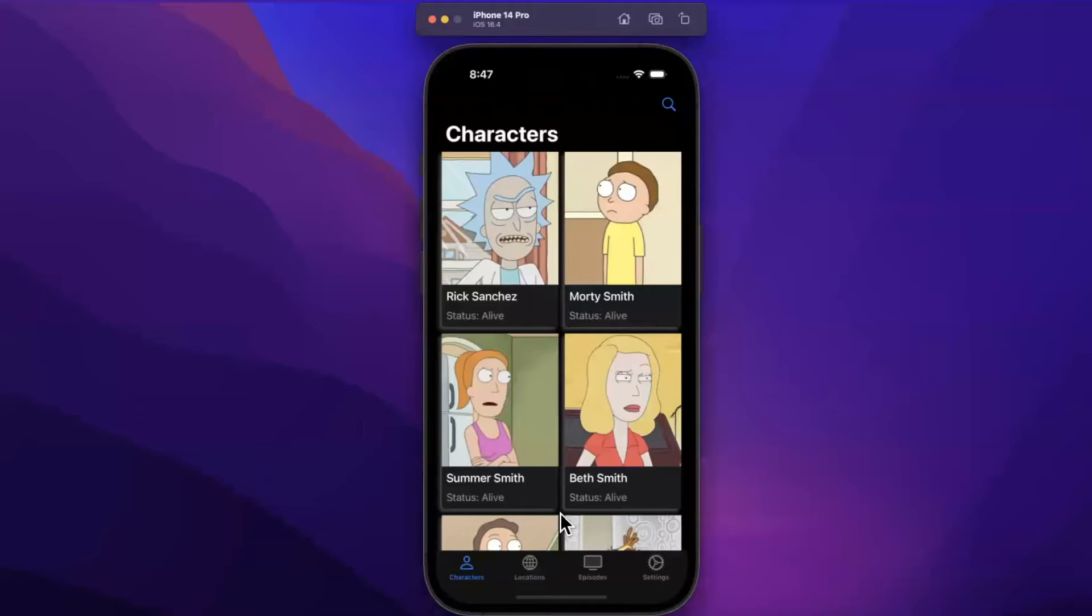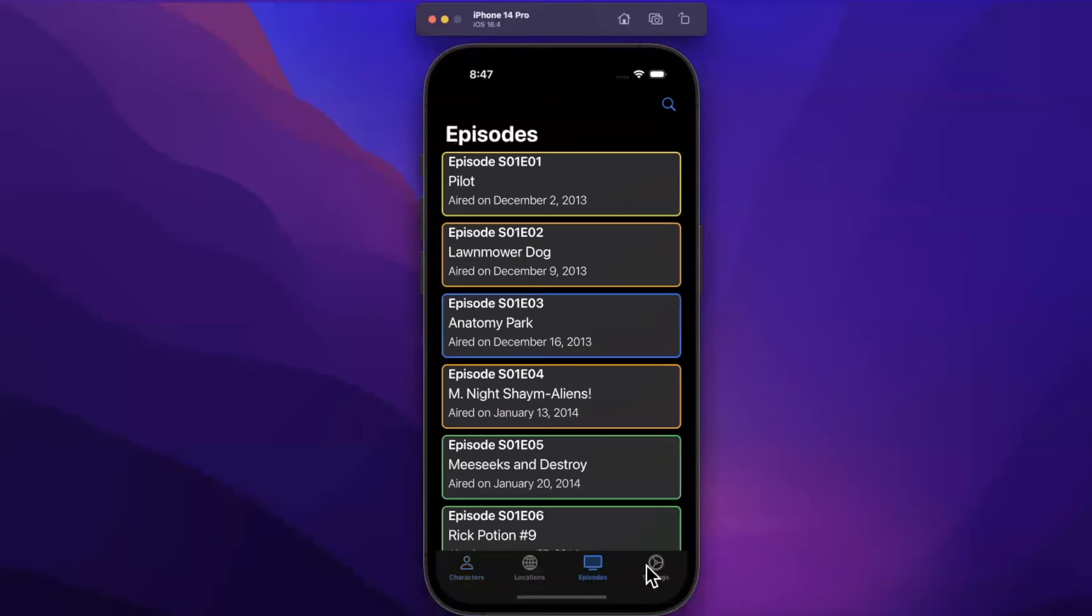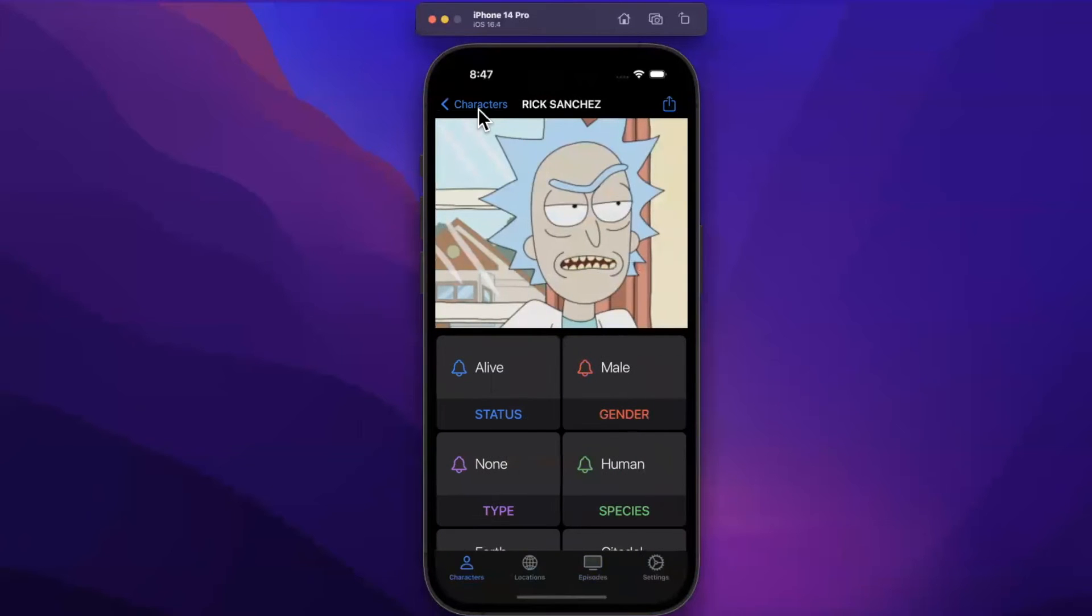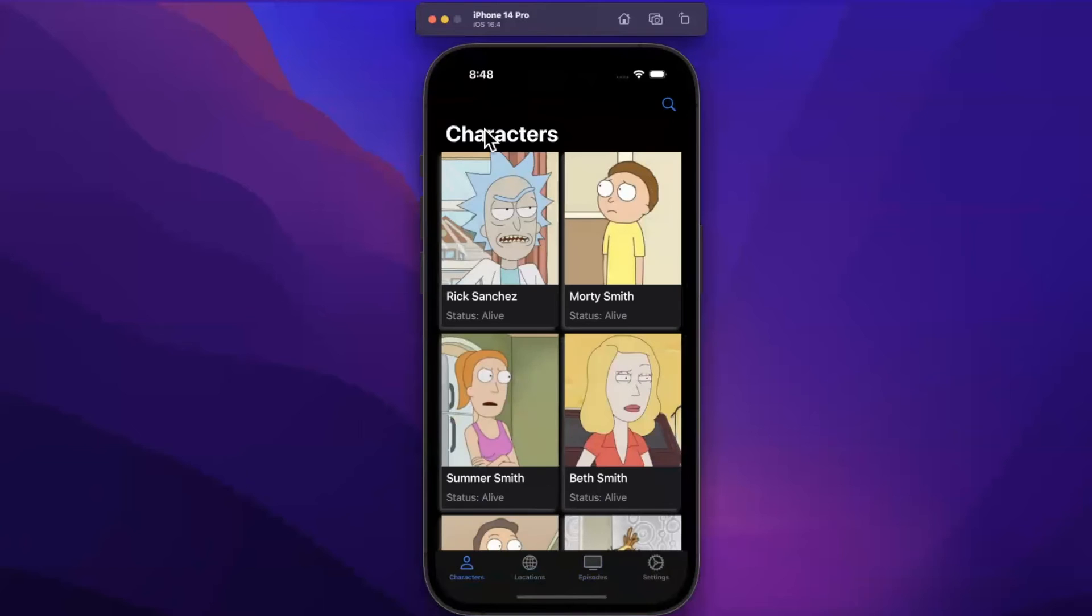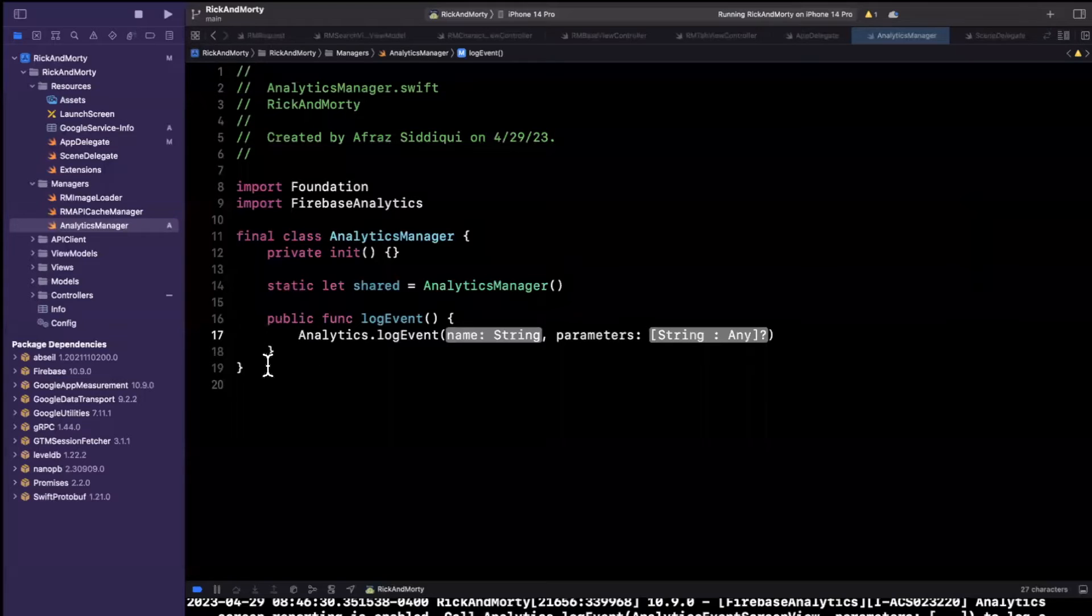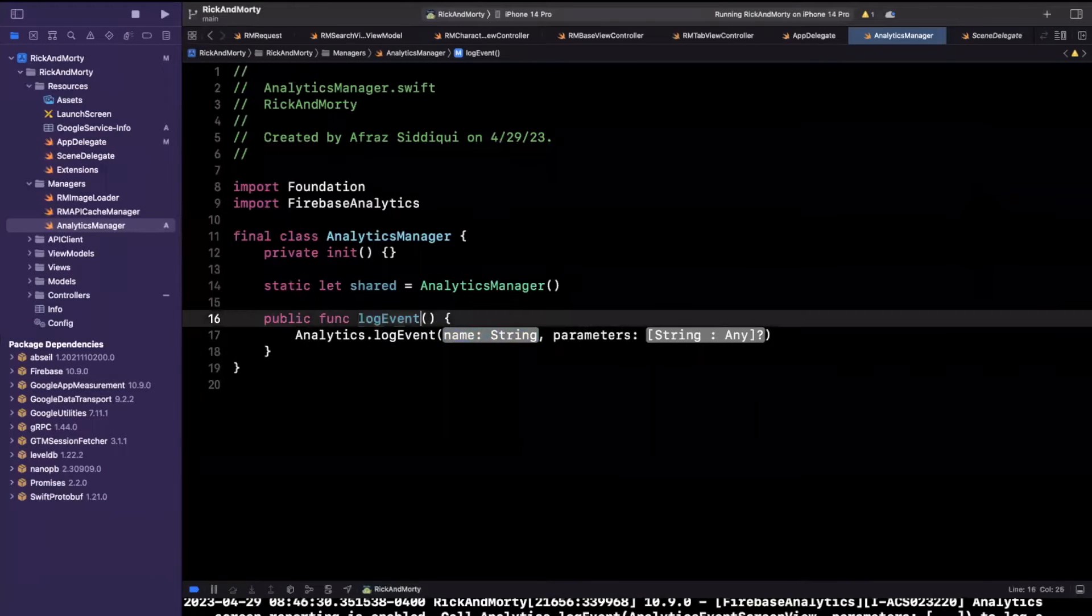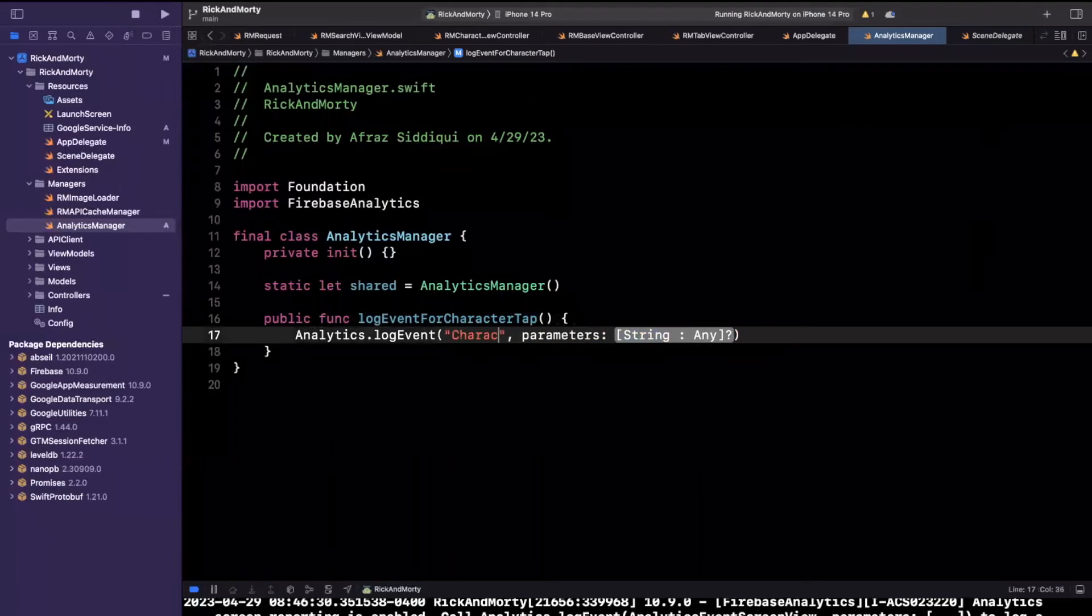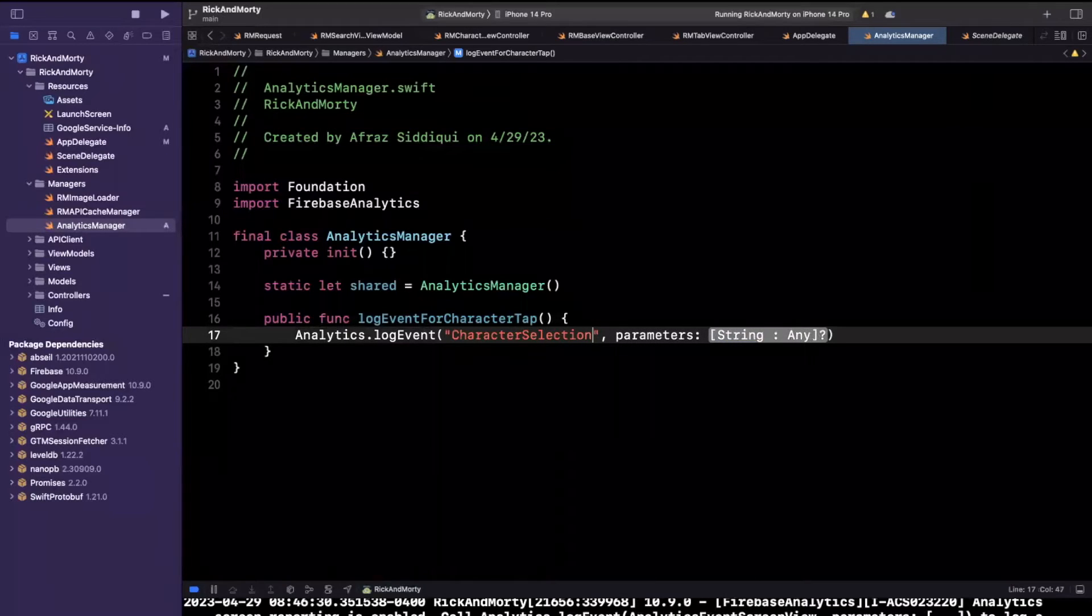So in our app here, for those not familiar with this app, we basically have these four tabs. We can see episodes, locations and characters related to the Rick and Morty TV show. And perhaps we want to know whenever the user clicks on a character, or perhaps we want to know whenever the user changes a screen, right. So for clicking on a character, this one's pretty simple. So let's say we create a function here of log event for character tap, maybe the event name here would be character tap or maybe character selection.